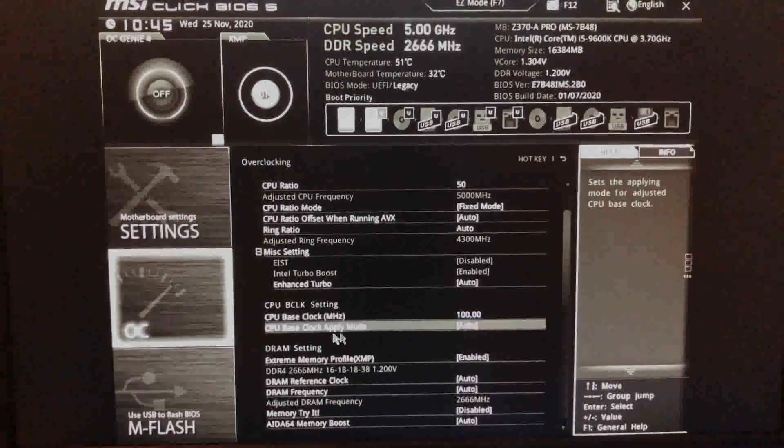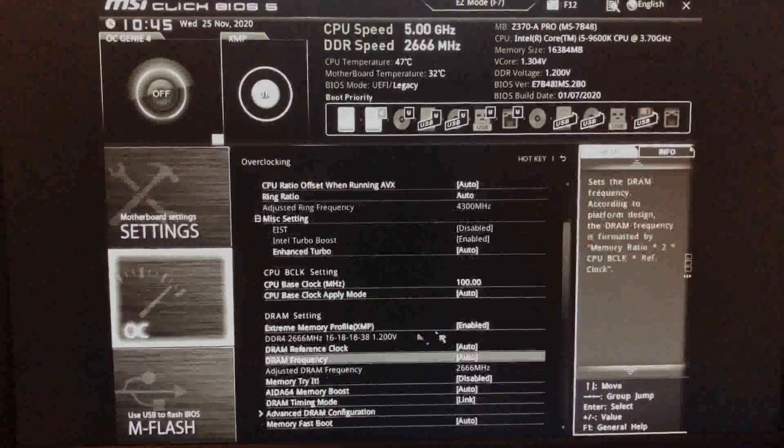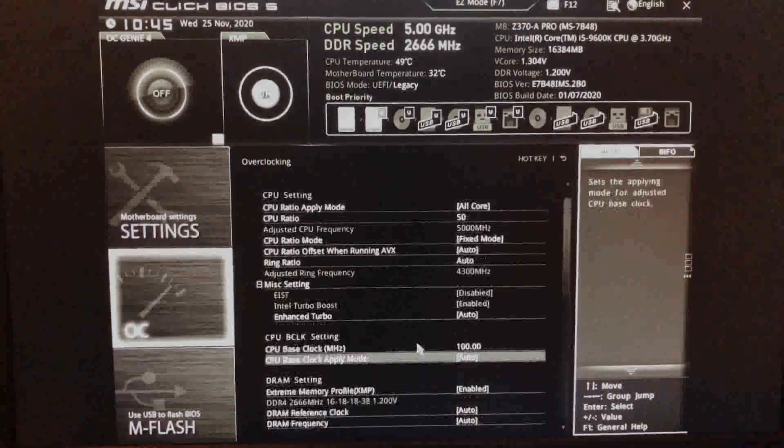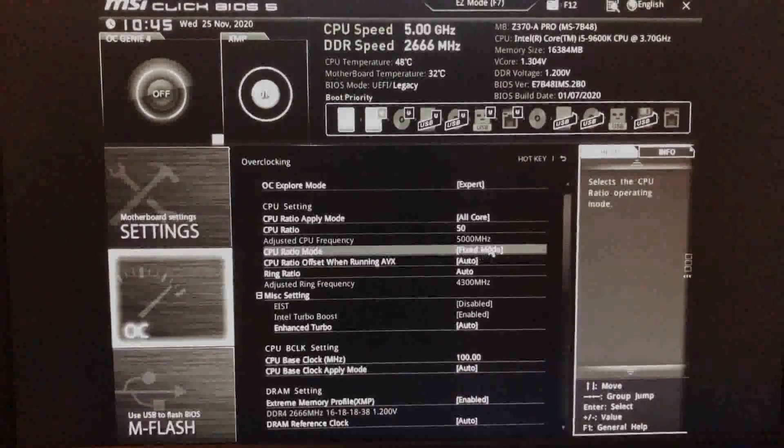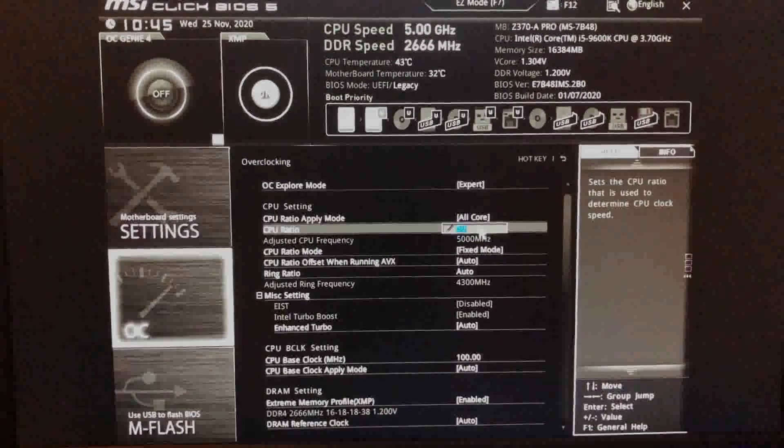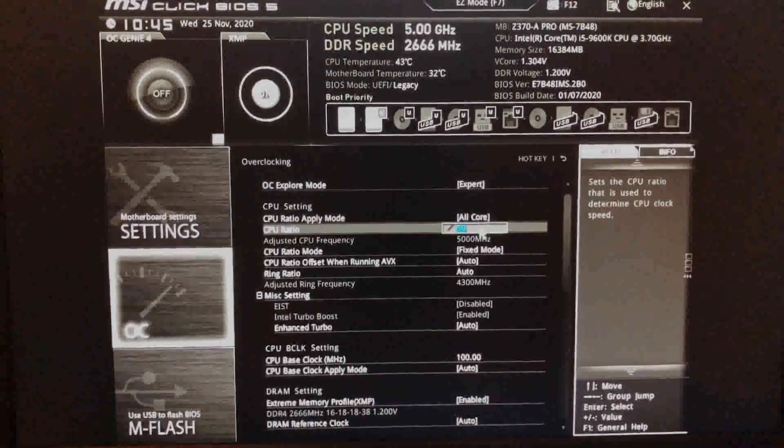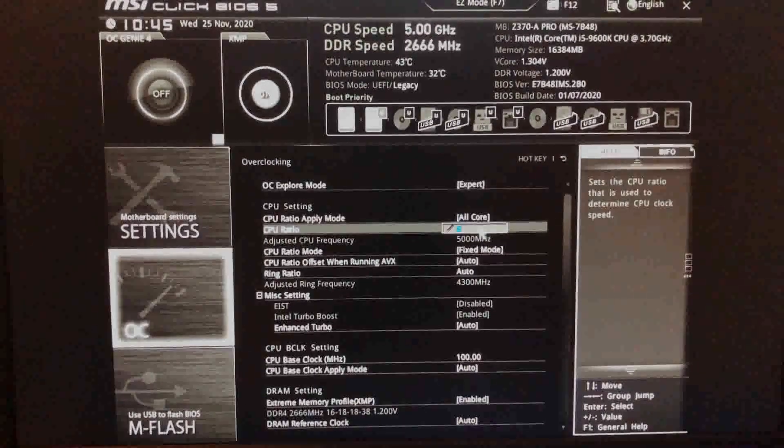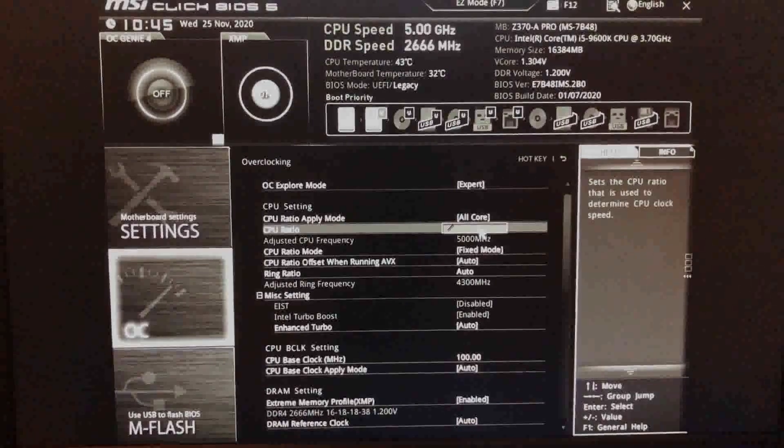To begin the overclock, click on the CPU ratio mode and turn it on. Now click on the CPU ratio. If this value can't be changed by clicking and typing on the box, chances are your CPU or motherboard does not support overclocking.